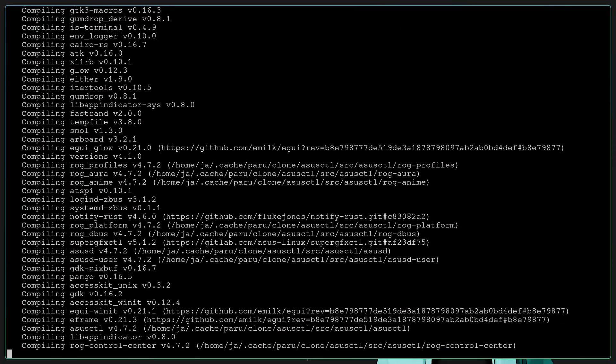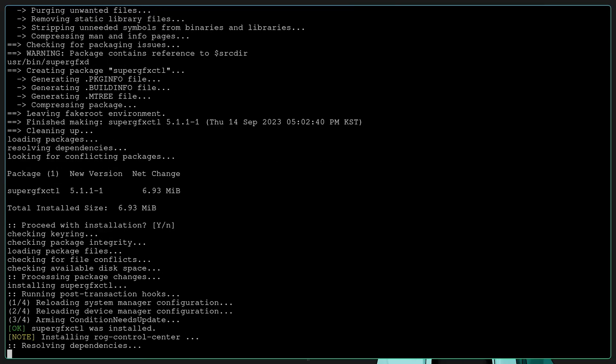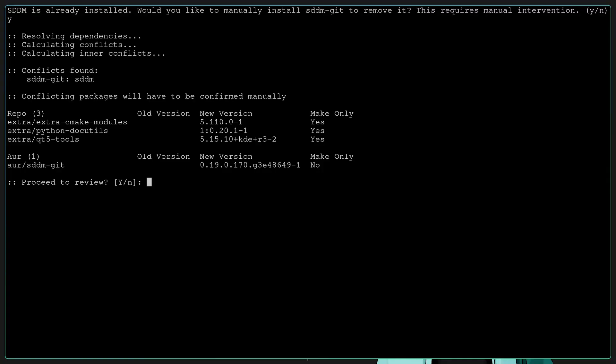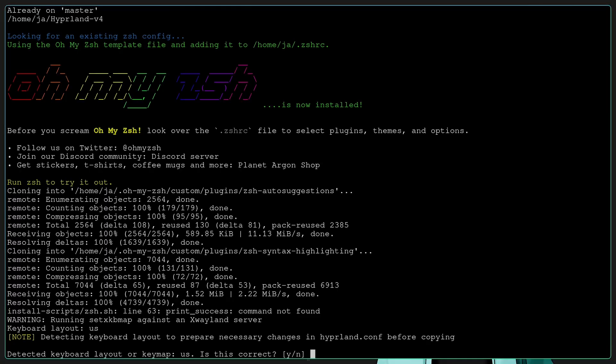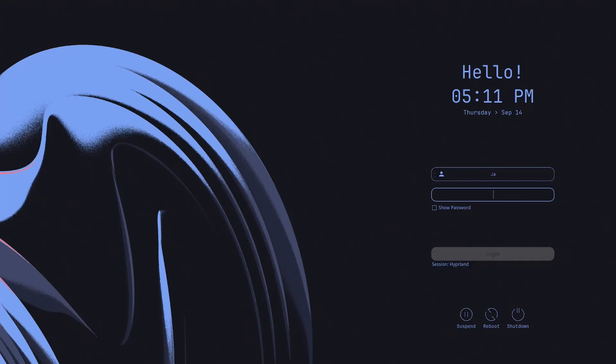And this is one example, the one I mentioned earlier. The SDDM, if you want to install the SDDM Git, you need to manually intervene it by answering yes or no. With the Oh My Zsh later on, you need to carry out some additional commands, and this is the SDDM theme.